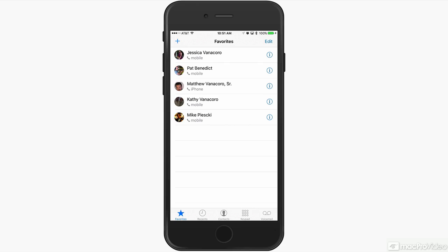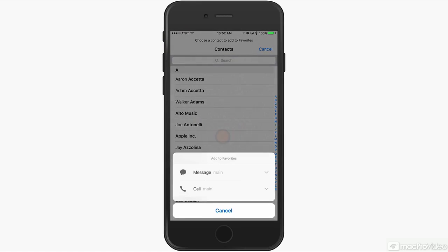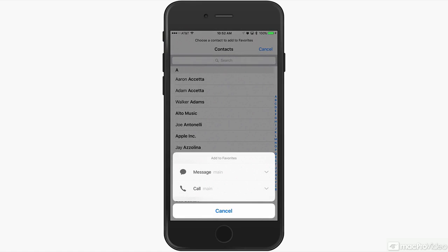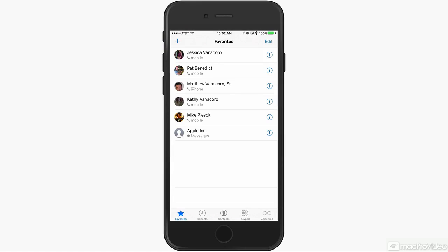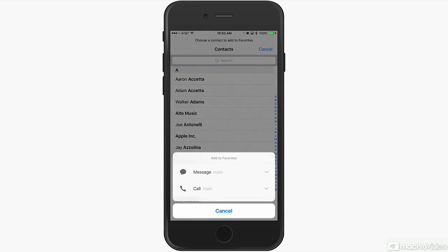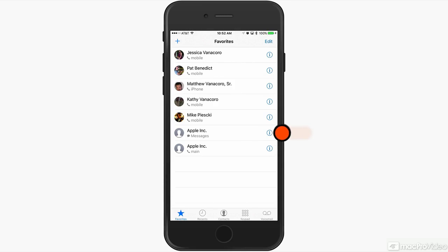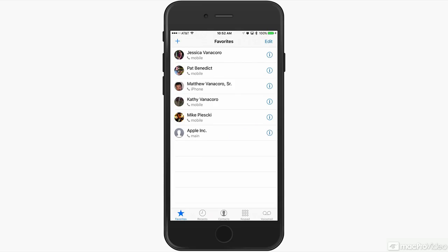If I hit the plus sign here in the upper left corner and I decide I want to add Apple to my favorites, I can pick whether I want to message them or call them, and in fact you can have both in your favorites menu. I'm going to swipe in from the right and delete them out of there because I actually don't call them that much.